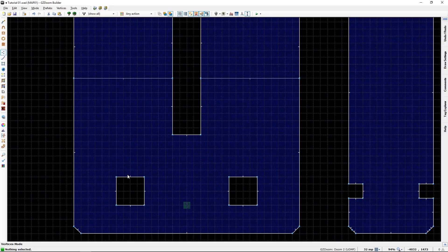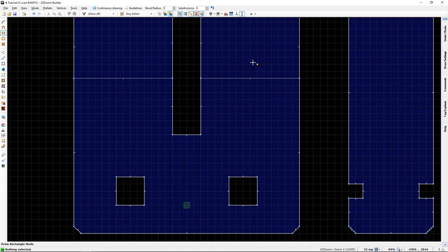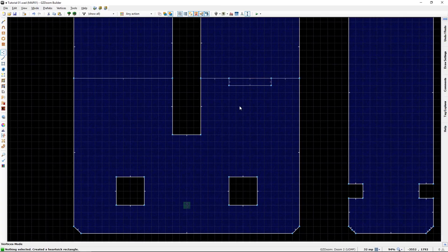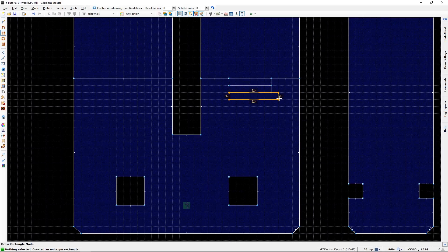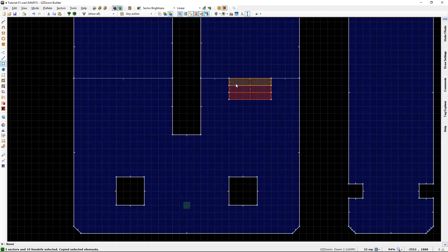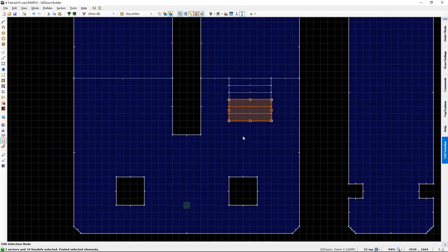With stairs, let's start with the basics. In the old days you would have to make stairs like this. This is 128 units up. To get up by 16 I would need 7 steps, so let's get started with that. With this editor you can copy, paste, and make a few sectors fast.